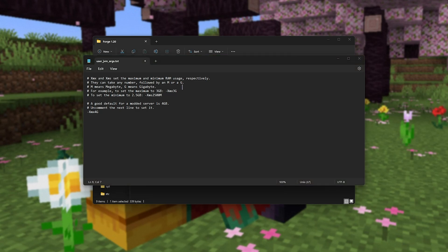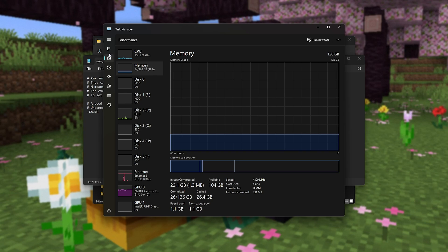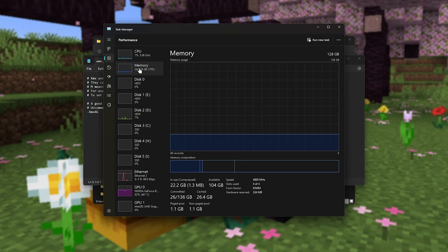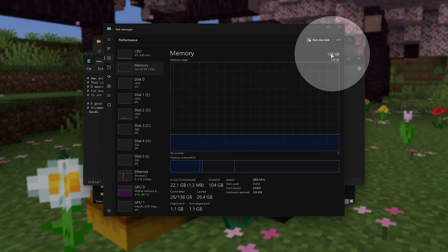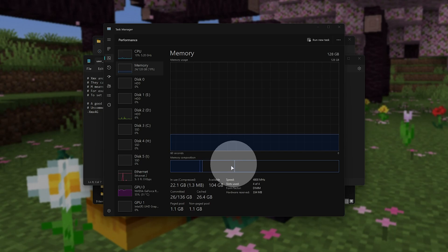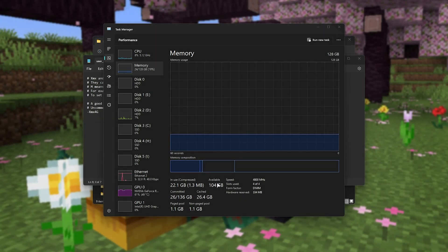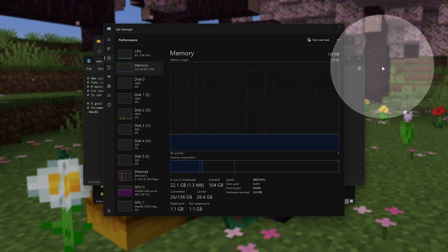You can check your Task Manager by hitting Control-Shift and Escape, heading to the Performance tab, followed by Memory to see your total amount of memory in the top right, and the available amount of memory down here. Usually, you'll have maybe 16GB.